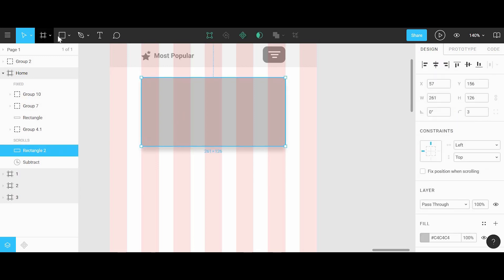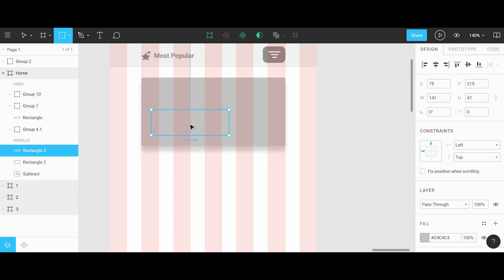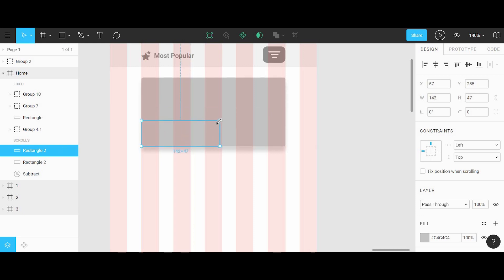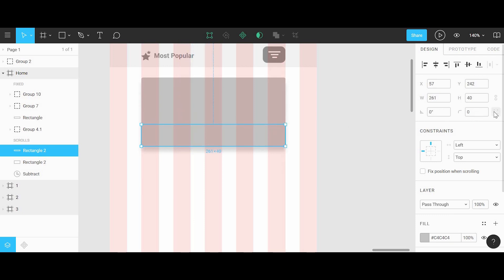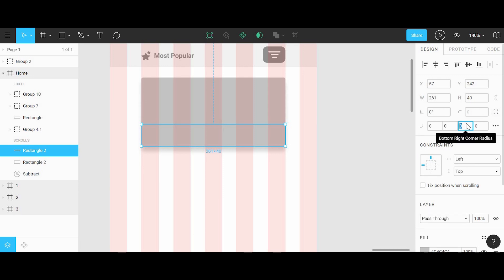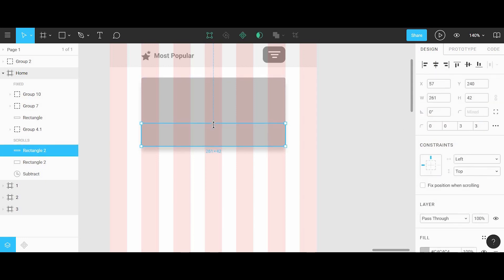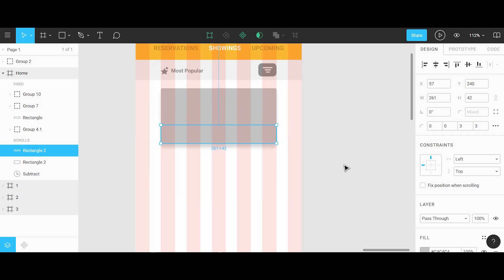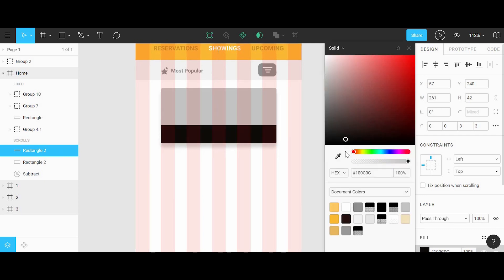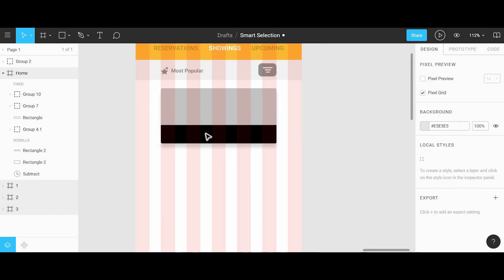Next we can add an overlay to this shape by grabbing the rectangle tool again and dragging out a smaller, slimmer rectangle to put at the bottom. We can also add a corner radius to this, but we'll only add it to the bottom two corners so that it matches the shape beneath it. We'll click on the fill button and change that to a solid black.